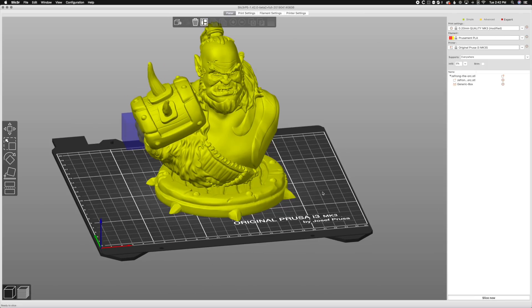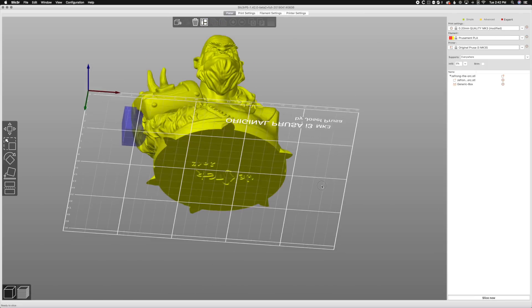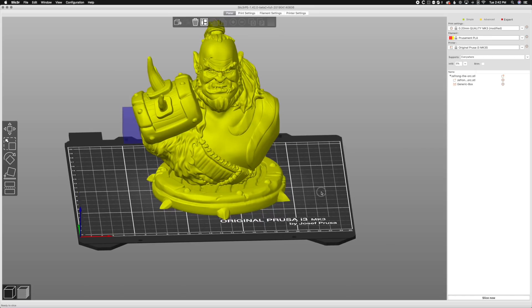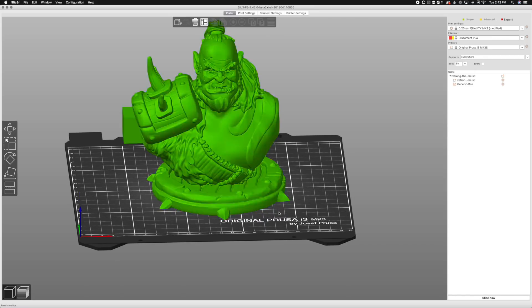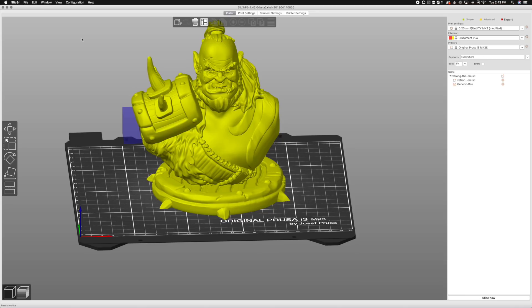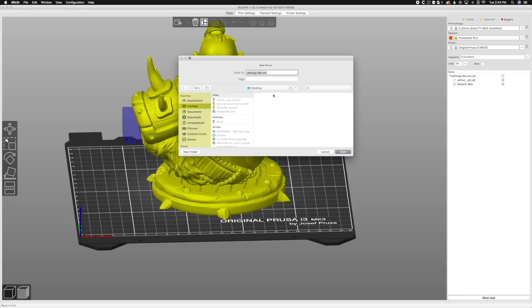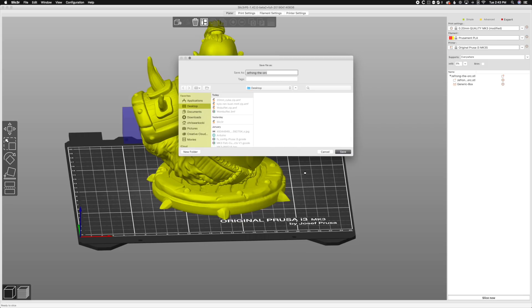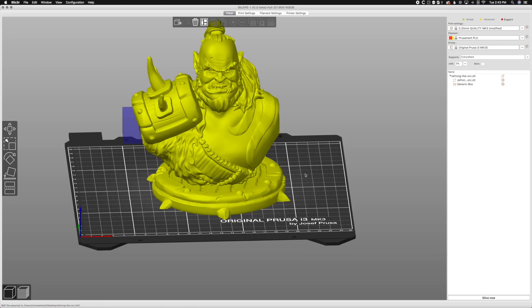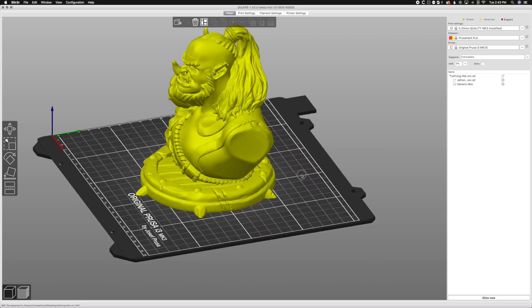So we've got the print, we did our cut, we did our thing, we're gonna print it, and we find out we didn't really need the support. But we did need the cut. We can then go to file, save project as, and we'll go to desktop, and Zafrong the orc is perfectly fine. We'll hit save. It's gonna take a second because they're gonna be a big file. Usually these things end up being like 30 to 60 megabytes each. And of course I picked one of the more detailed prints. So there we go.